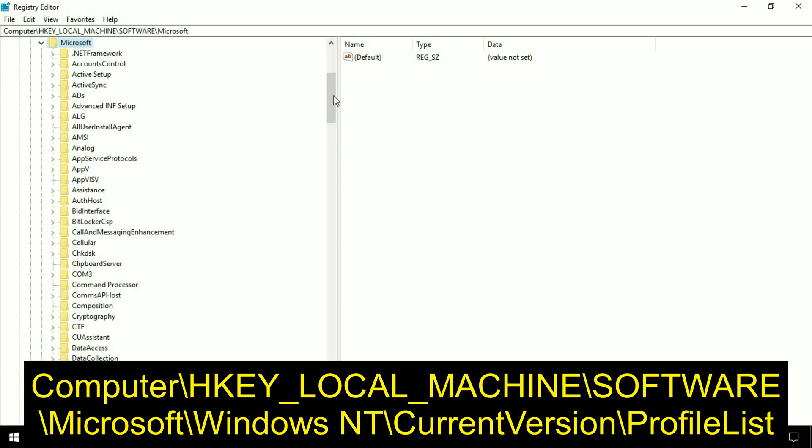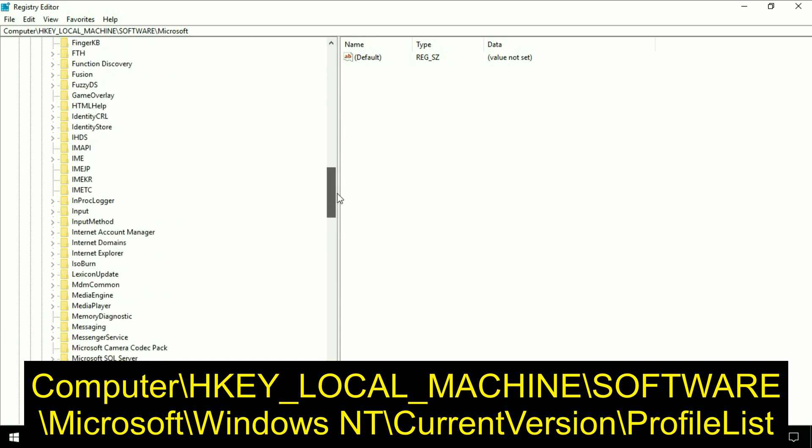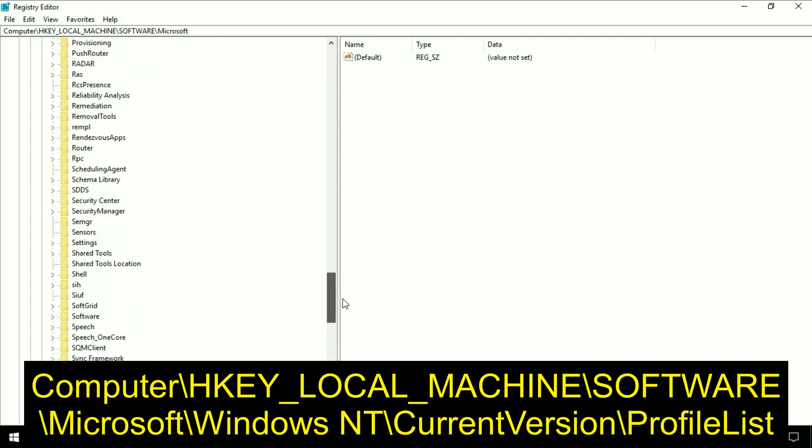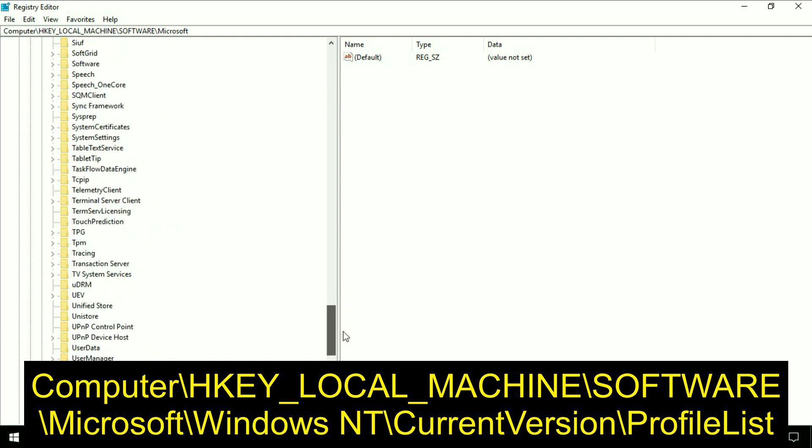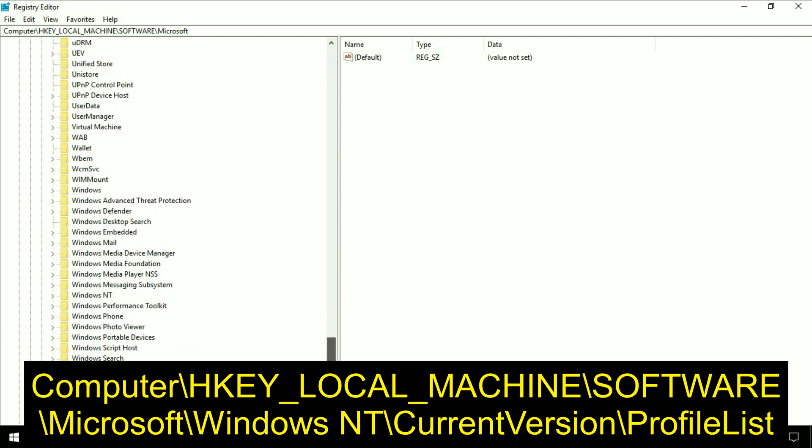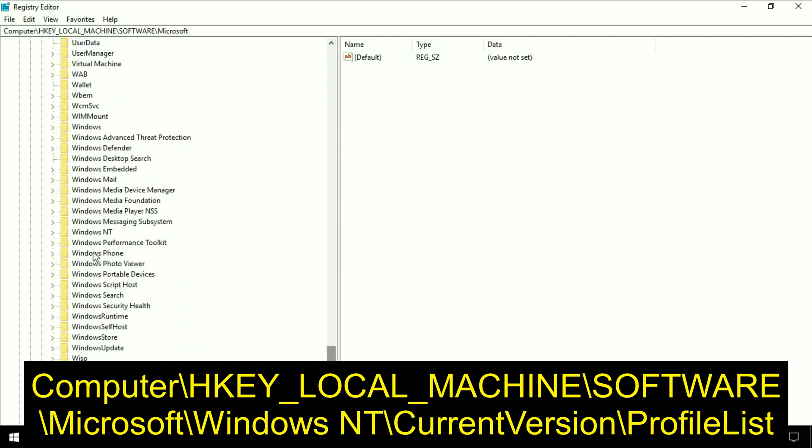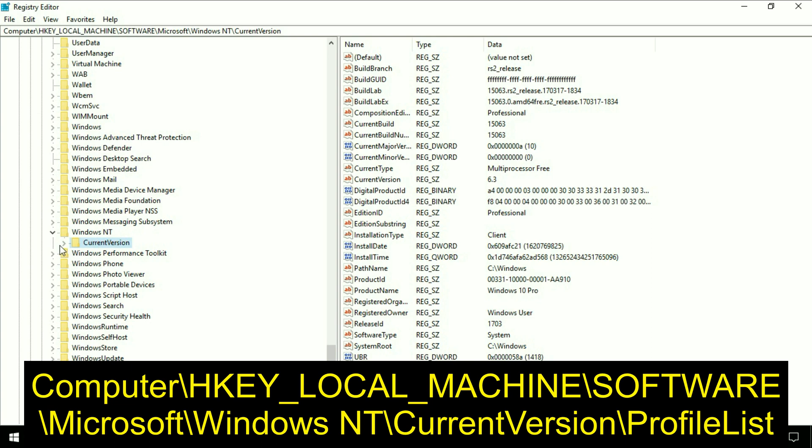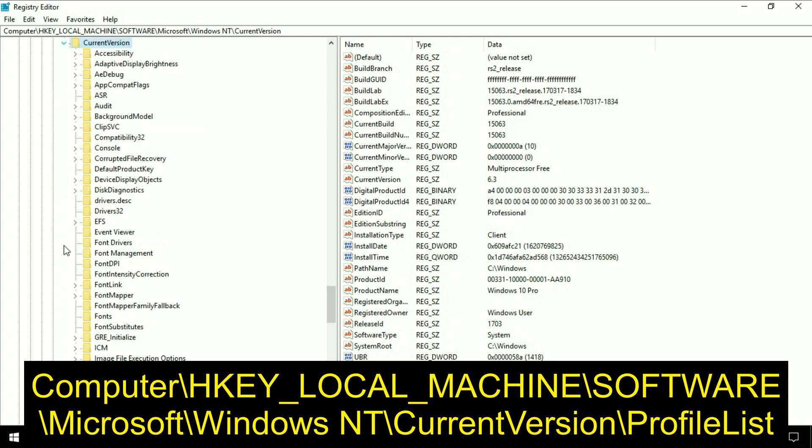Scroll down. Go to Windows NT. Now go to current version. Now search for profile list.